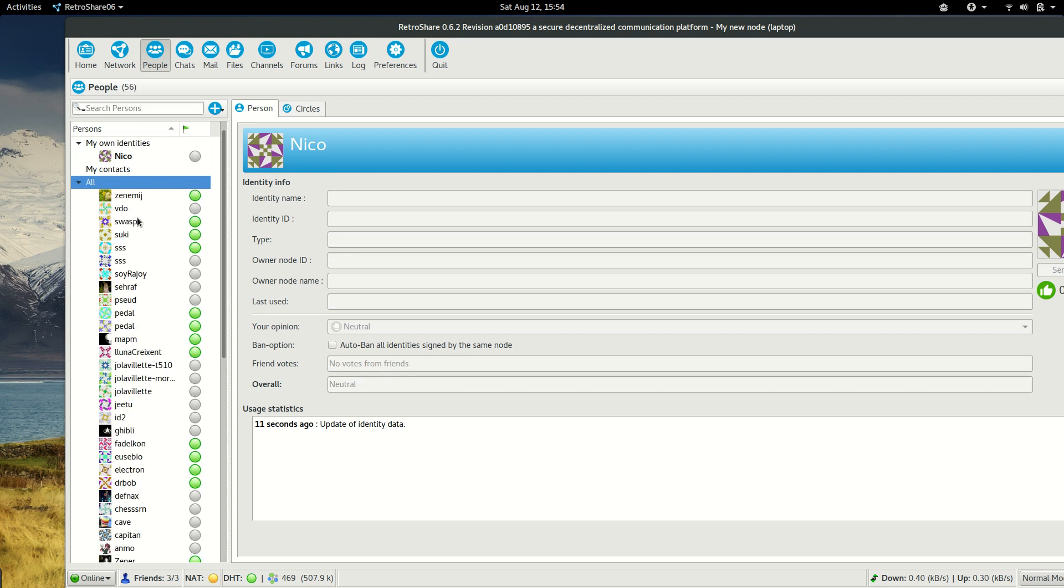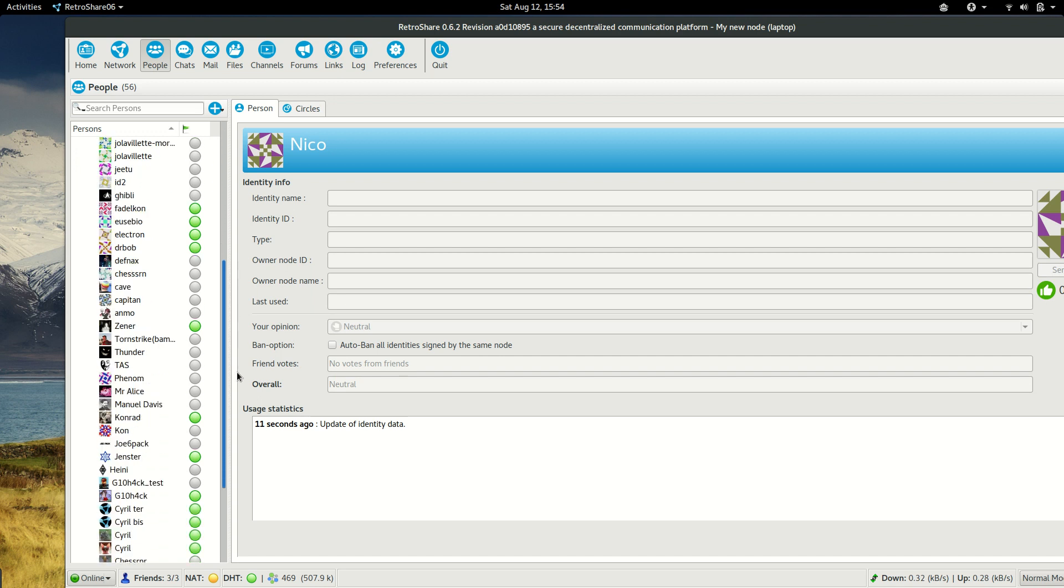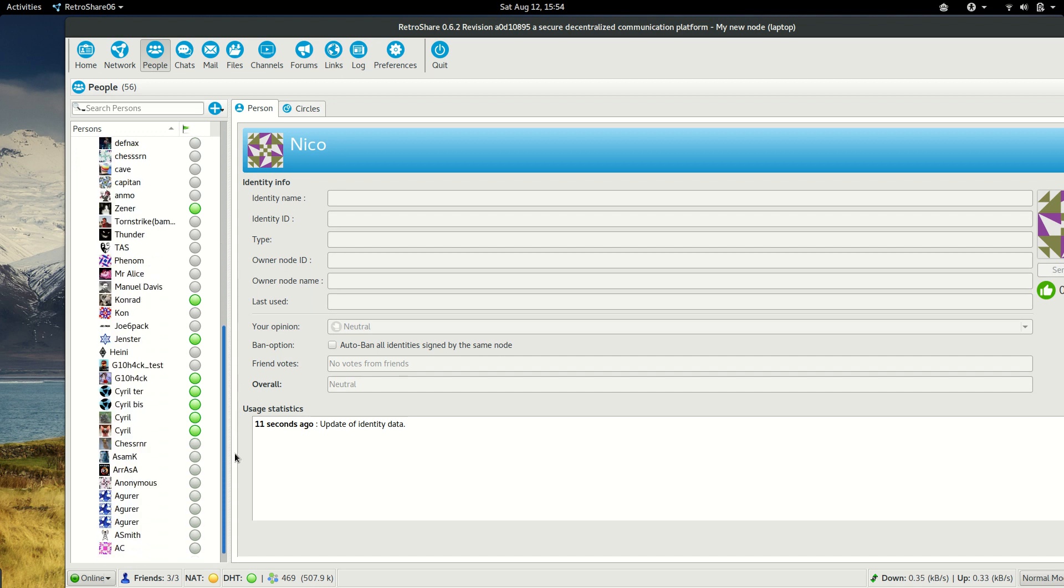For example, if we want, we could add someone, we can chat with someone.